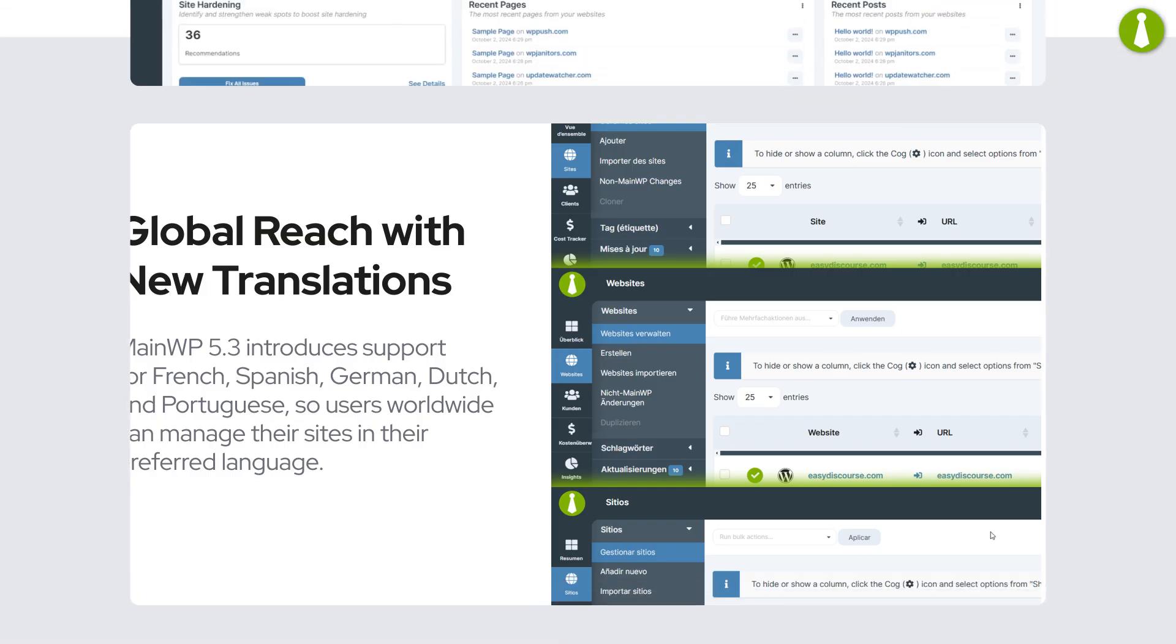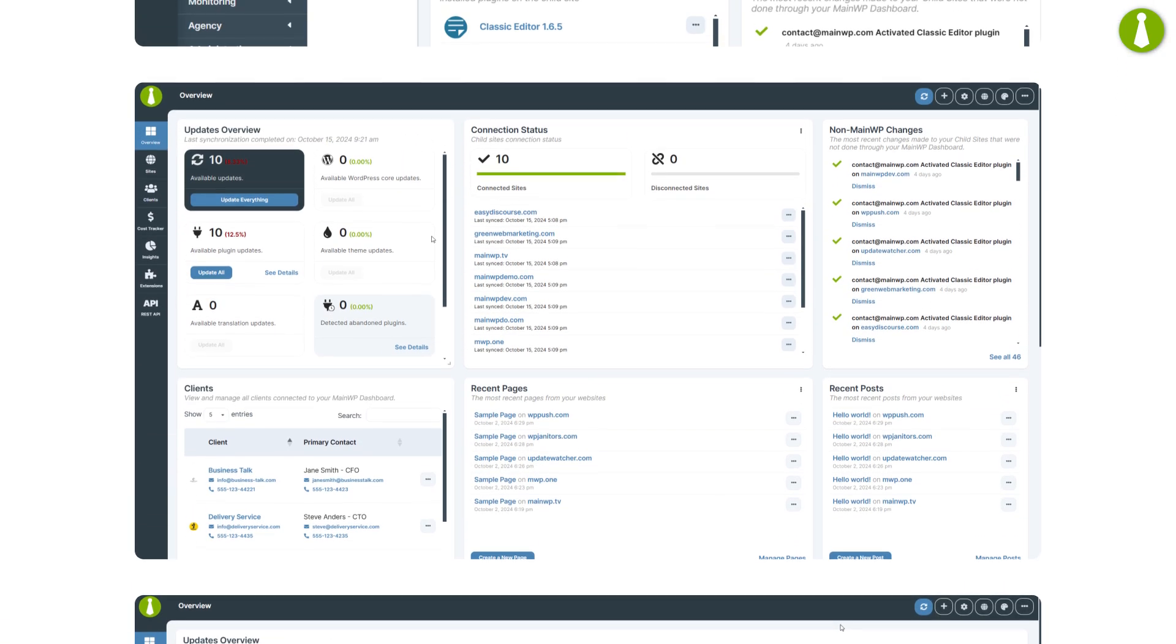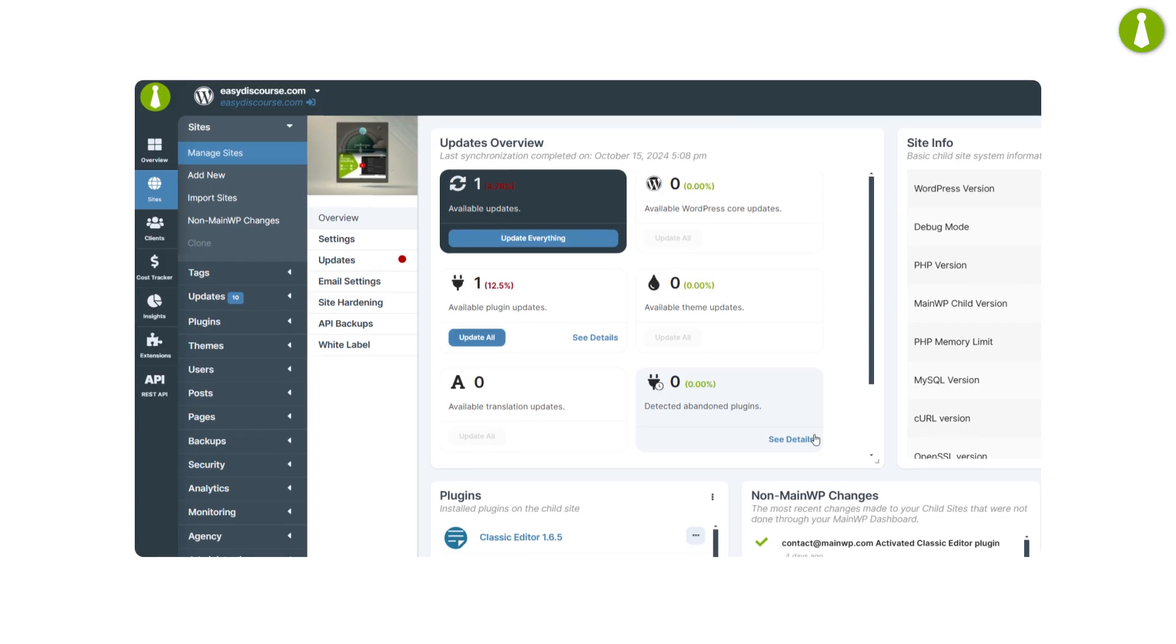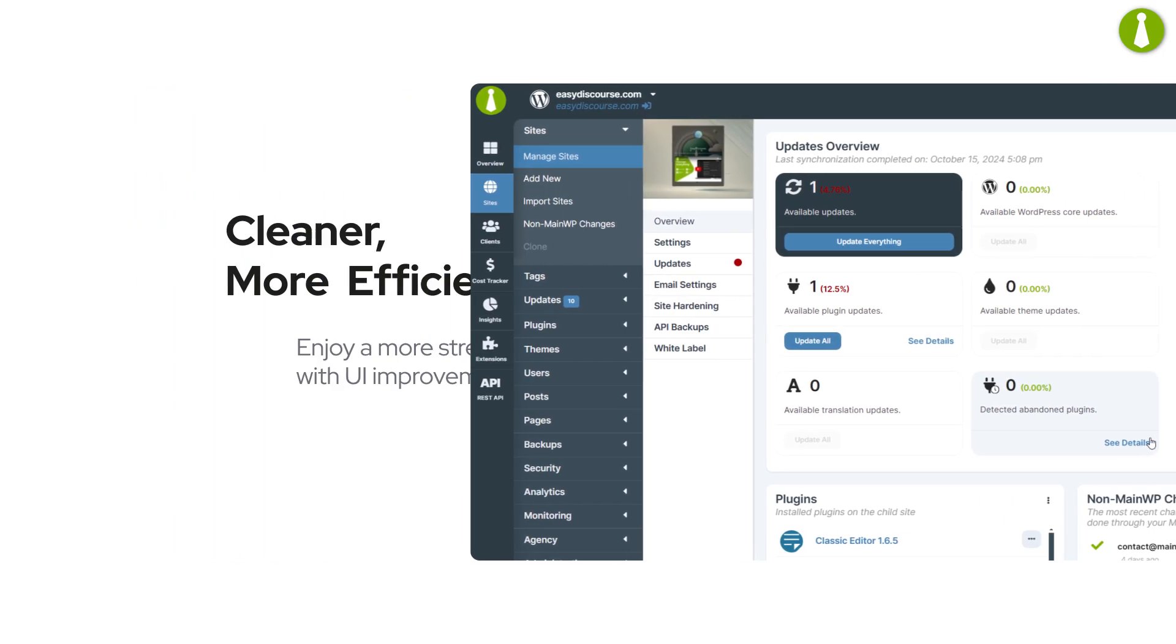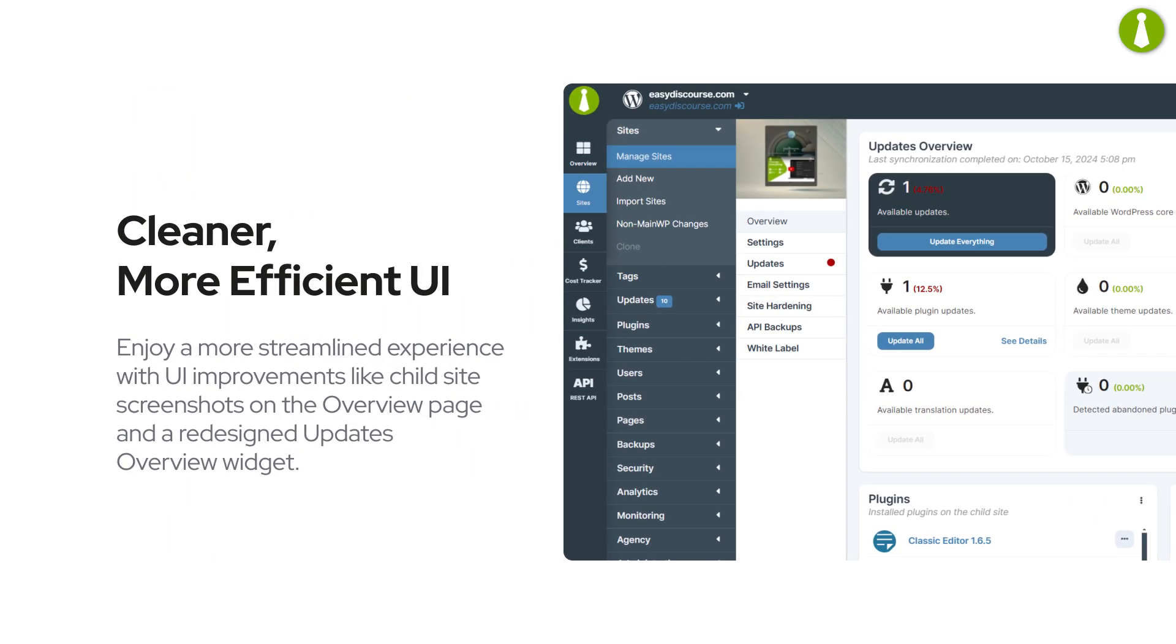Enjoy UI upgrades like child site screenshots on the overview page and a redesigned updates overview widget. Everything you need is now easier to access and manage.